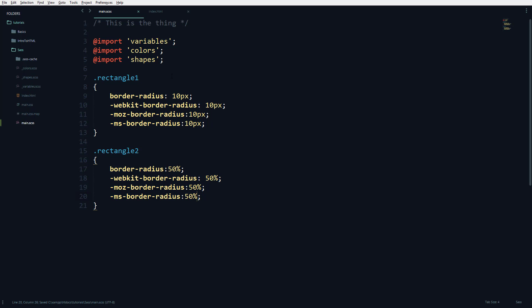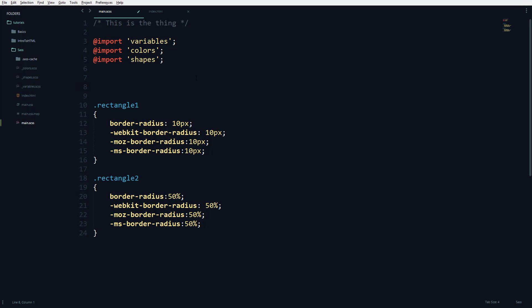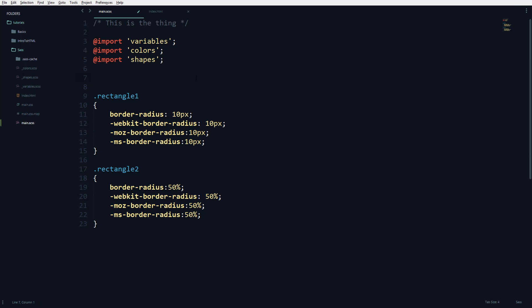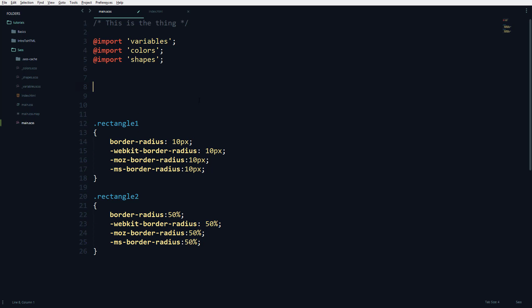What a mixin does is it has a simple structure or function that releases another string according to the content of that function and according to a parameter that's given to that function. I'm going to create a mixin right here at the top.